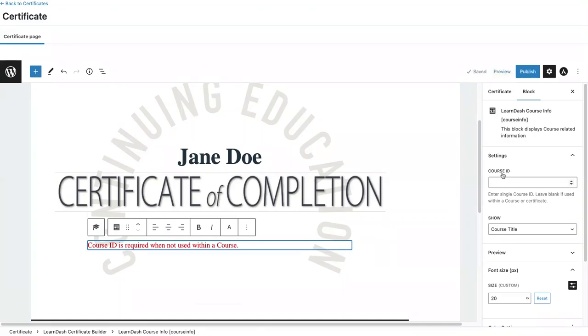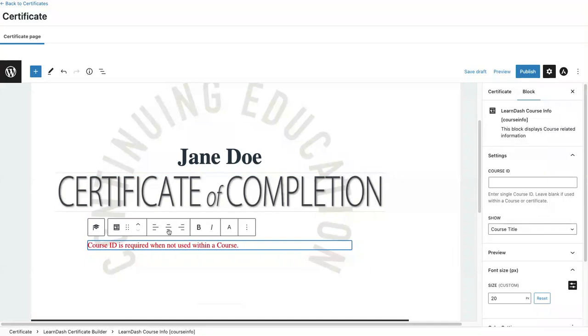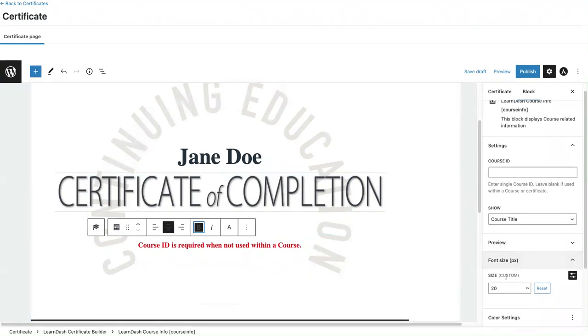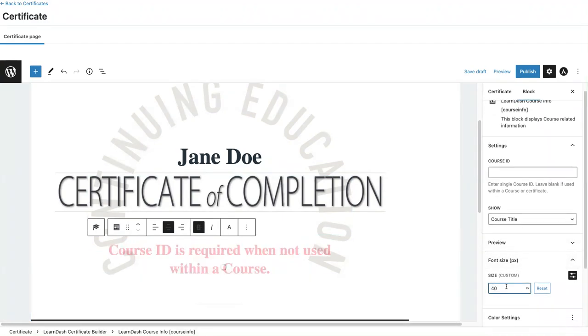Whatever title for that course, go find that course ID, enter it in, and then that title will appear. For this, I'm using this for my courses. I'm going to associate this certificate to all of my courses, so I can leave this blank. I'm going to center it and bold it.